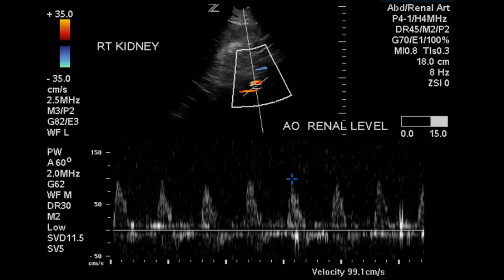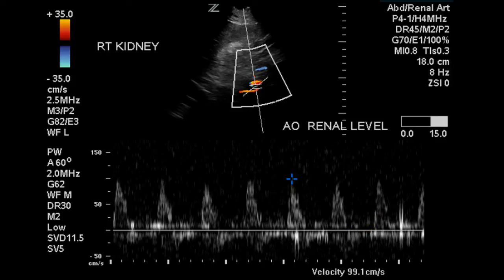Here is the velocity of the aorta in the area of the renal artery origins. It is monophasic, which is what it should be, and the peak systolic velocity is 99.1 centimeters per second. So none of the velocity measurements in the right renal artery exceed three and a half times the peak systolic velocity of the aorta.